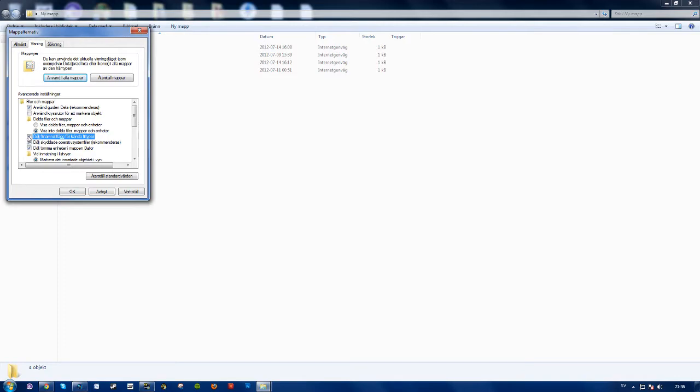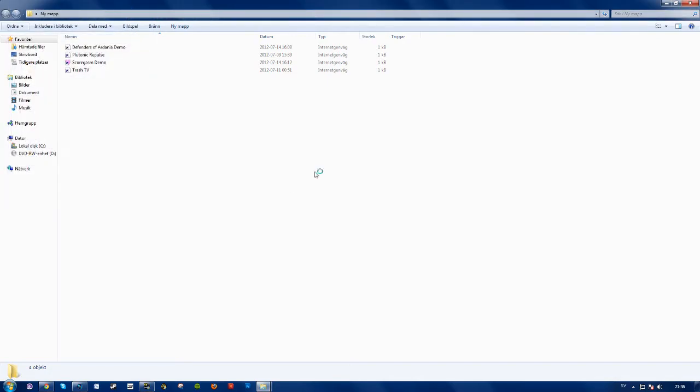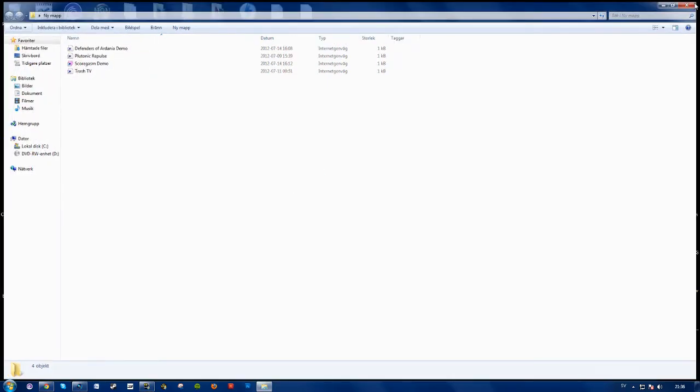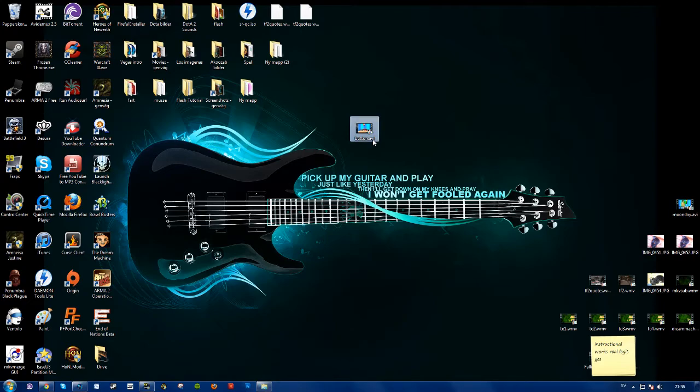So you want to uncheck this and press ok. And yeah mine was already unchecked. But now you can see your file extensions to whatever file you may have.